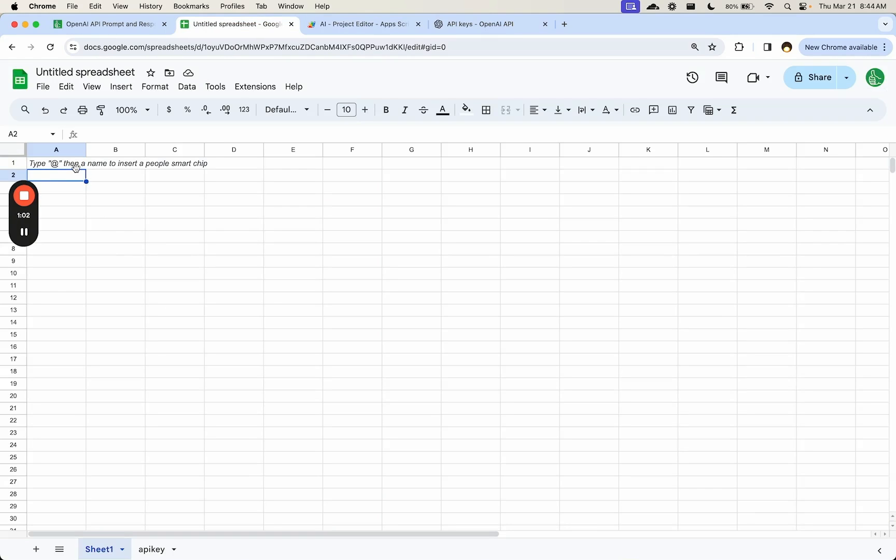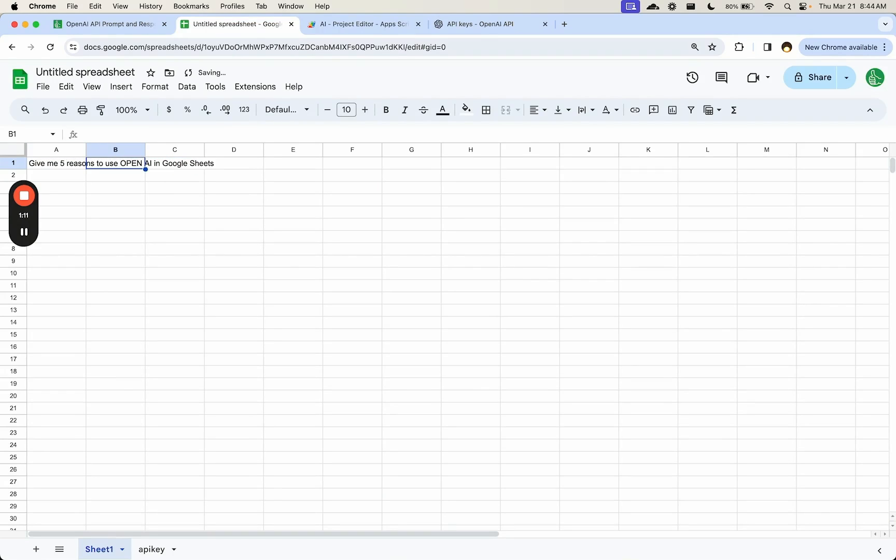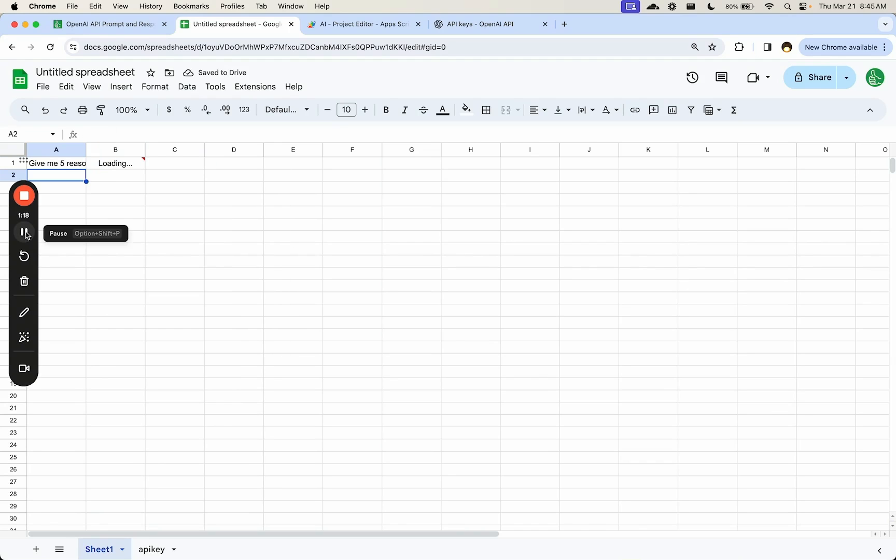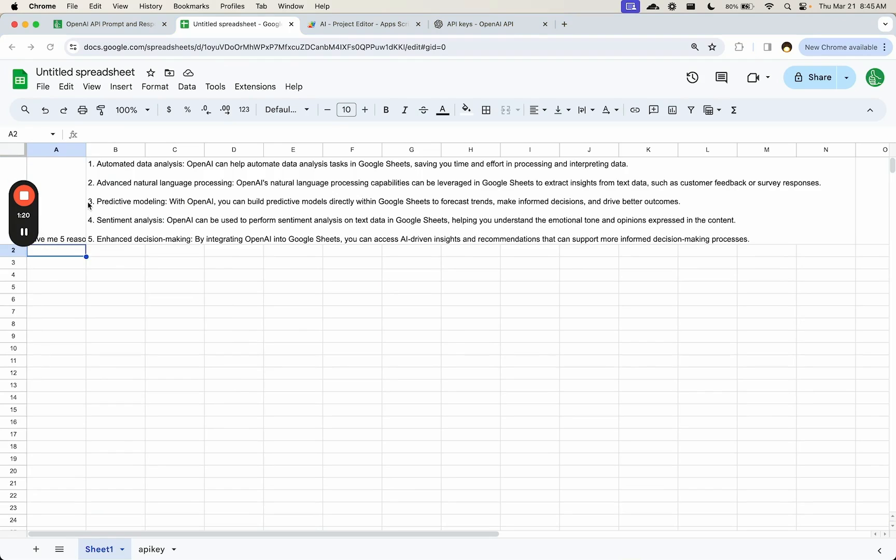We can say something like give me five reasons to use Google Sheets and we can go equals AI and put in A1. And it will get our prompt and response. Here it is: automated data analysis, advanced natural language processing.